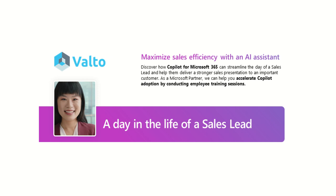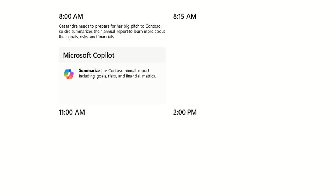Hey, it's Dougie from Valto and in this video I'm going to be showing you a real-world example of how Copilot can be used. This is a day in the life of a sales lead that's going to be using Microsoft Copilot to maximize sales efficiency using it as an AI assistant. There's going to be four separate examples showing you how our sales lead is using Copilot to make their life a lot easier, more efficient, and speeding up the process to help improve the sales pipeline.